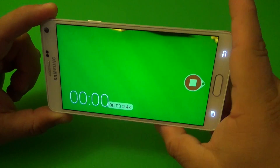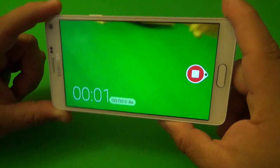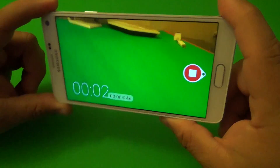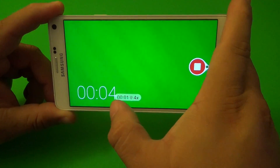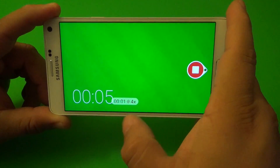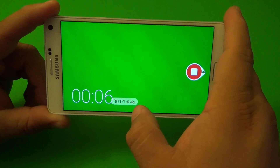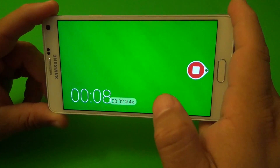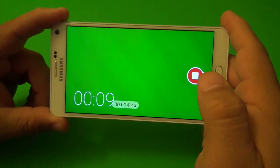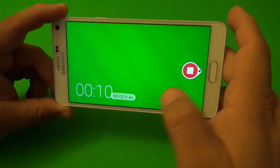You tap right here and it starts recording — like you see there, it starts recording. You can see the time right there, and you can see the 4x right there. It's recording at 4x, which I think is normal.